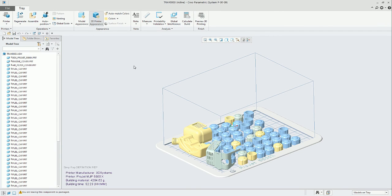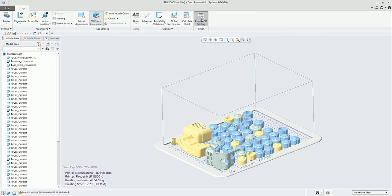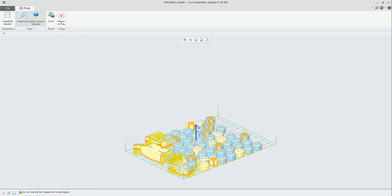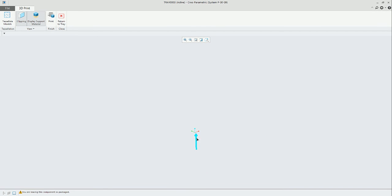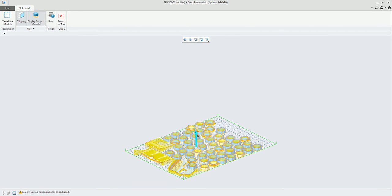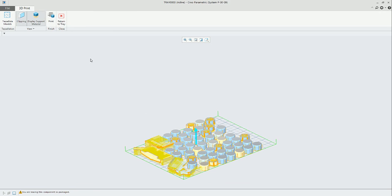The calculate build is another way to interact with the connectivity feature. Here, when we go to the 3D printing preview, we can use the display support material and the clipping to see the cross section slice by slice.